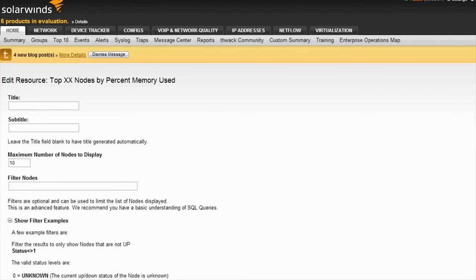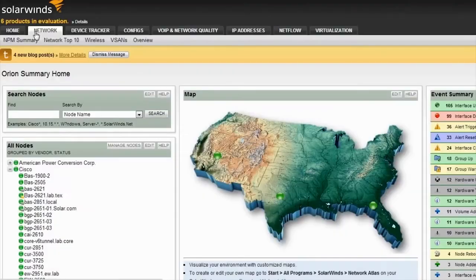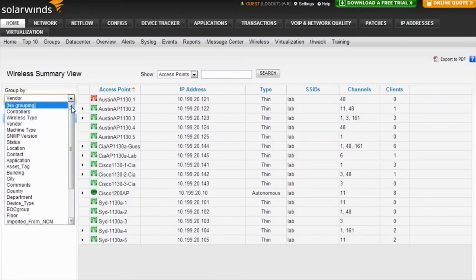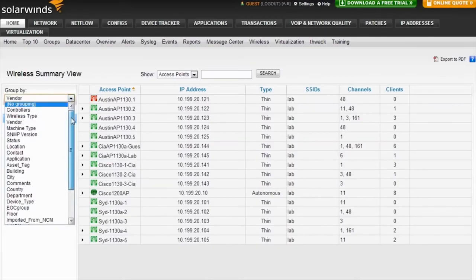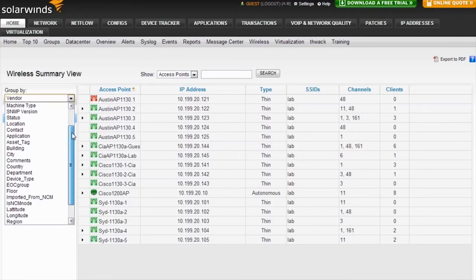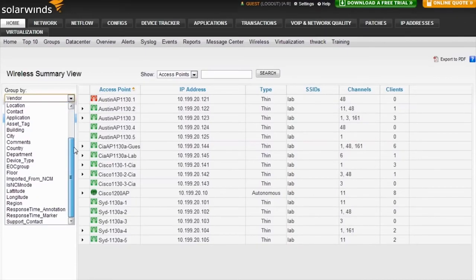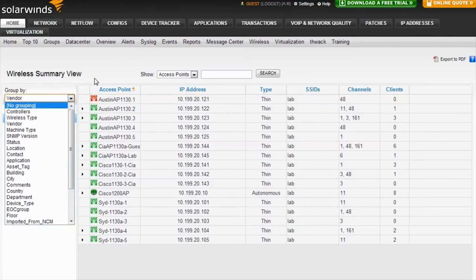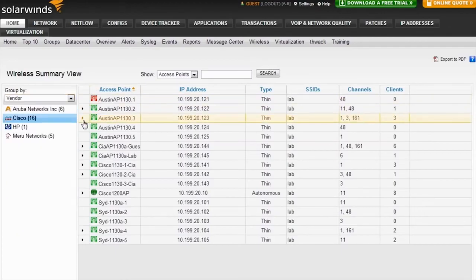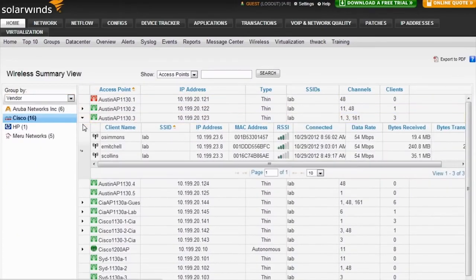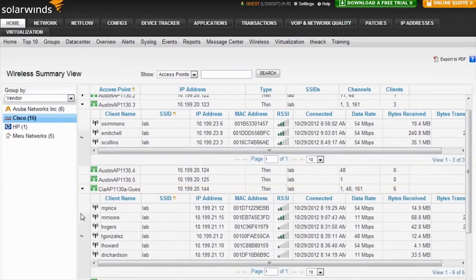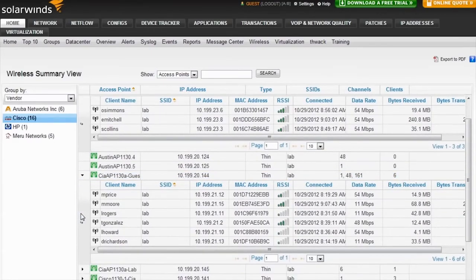In addition to monitoring wired network devices, NPM monitors both thin and thick wireless access points from Motorola, Ruckus, Aruba, Cisco, HP, and Maru. These wireless devices can be grouped by vendor, machine type, location, or a variety of different criteria. And taking it one step further, you can get a view of all the wireless clients that are currently connected.